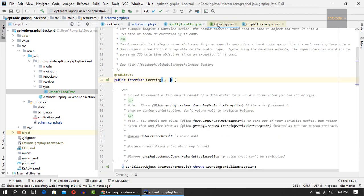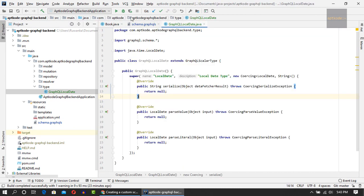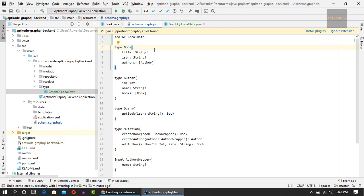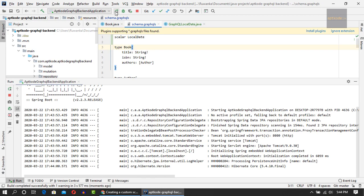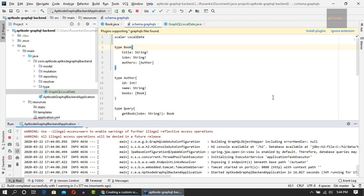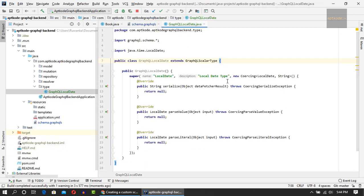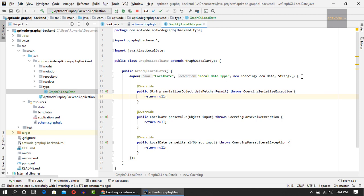If we have any errors when parsing the schema it will report to us. Let's run the application. The application has started, which means we don't have any errors. Now let's implement the serialization, deserialization, and parseLiteral methods.